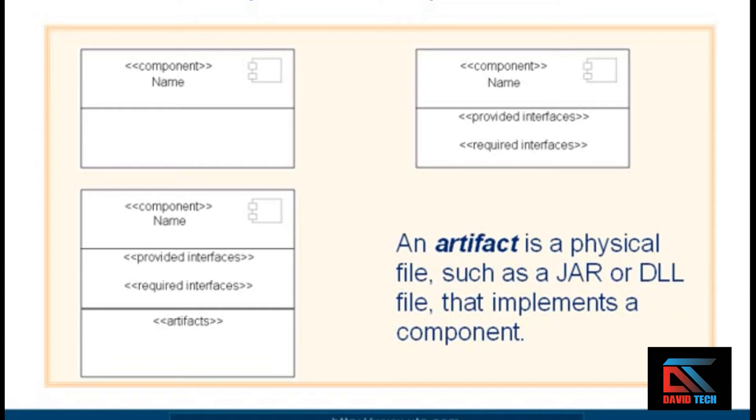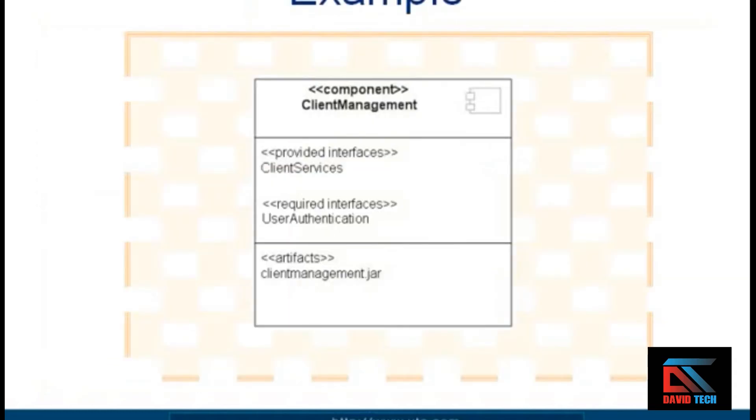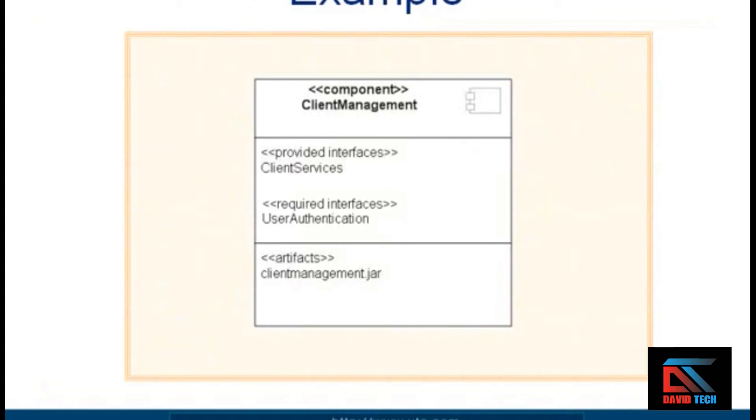Here's an example of what that might look like. We have a component called Client Management that has both provided interfaces and required interfaces. One required interface is User Authentication, and its artifact is clientManagement.jar. So that fills in the different categories that you can put in the compartments in a component classifier box.